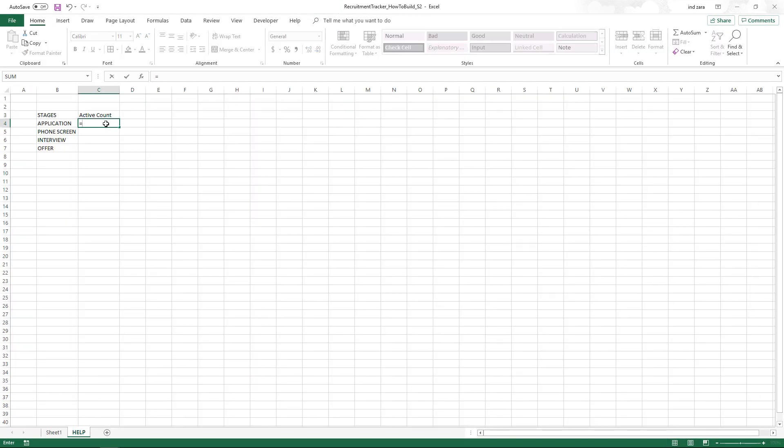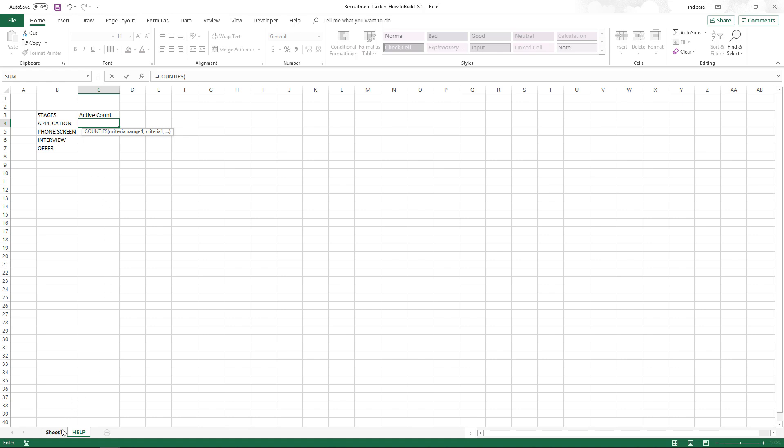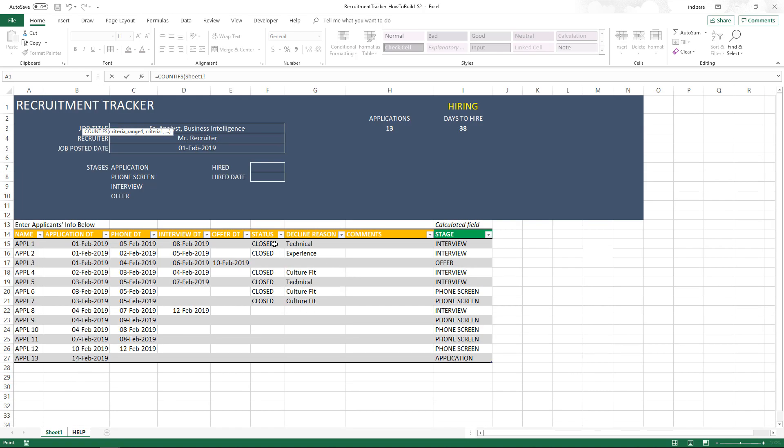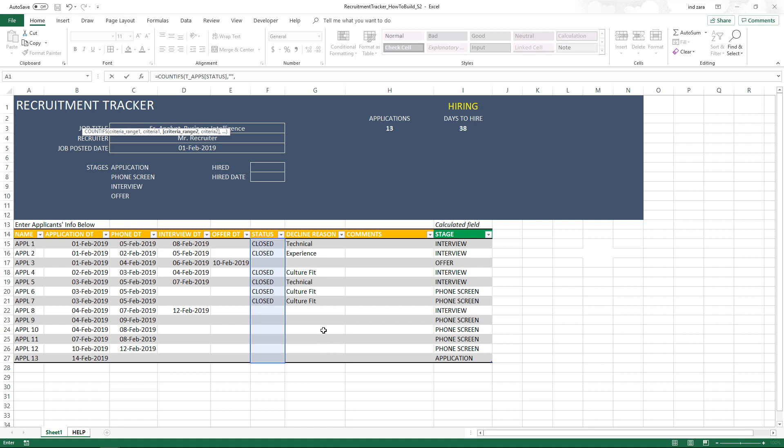Now we're going to write a formula using the COUNTIFS function. The first criteria range is the status column, and the criteria is that it should be empty. This means the applications that have not been closed yet, meaning the decision has not been taken. Because what we're trying to calculate is active application count, it's important we exclude those that are closed.